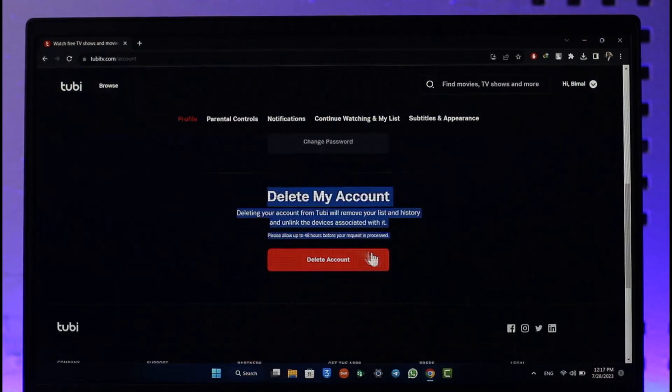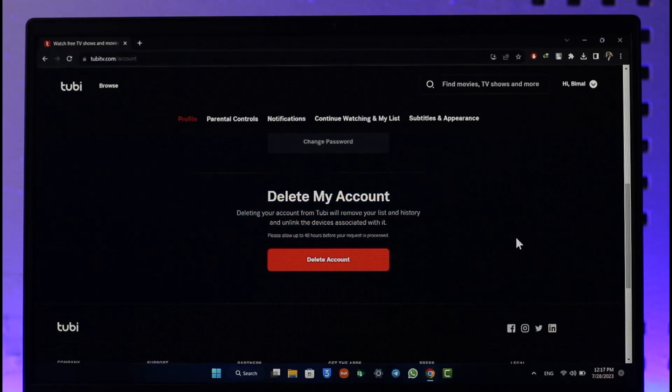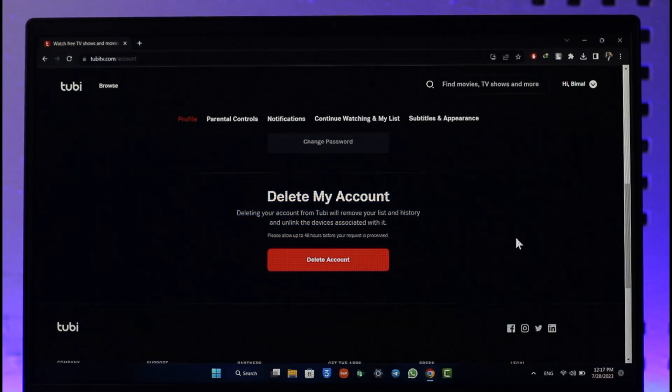Scroll down to the bottom until you see this section called delete account. So all you have to do is just go ahead and select this option called delete account button.